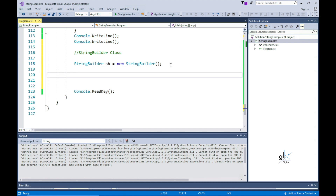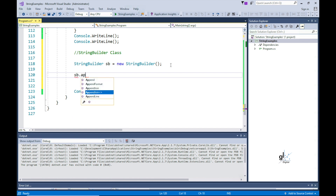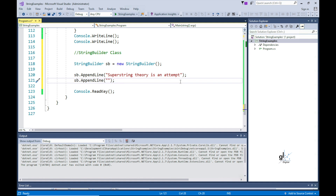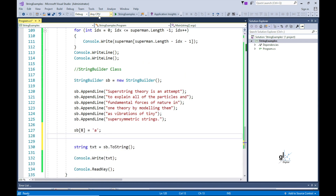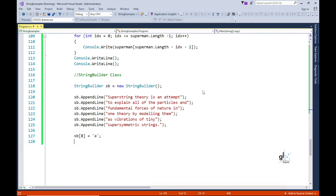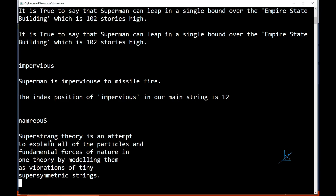Let's build our string data using the StringBuilder class. We are using the AppendLine method to build our string. Note the AppendLine method adds a line terminator at the end of each string, so the text will be formatted accordingly. By using the StringBuilder class, you are able to directly change individual characters. So if we wanted to change the 'i' in 'SuperString' to an 'A' — remember the array of characters is zero-based — SB in square brackets 8 equals 'A'. And we get 'SuperString theory'. Excellent.